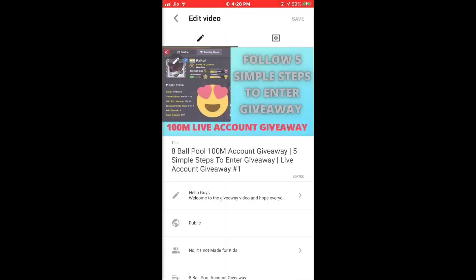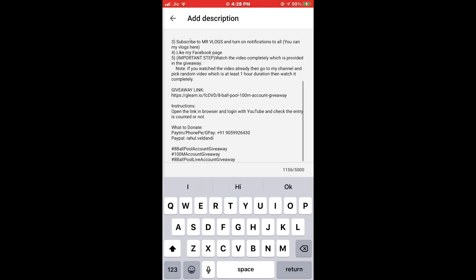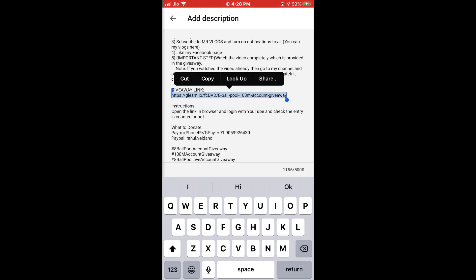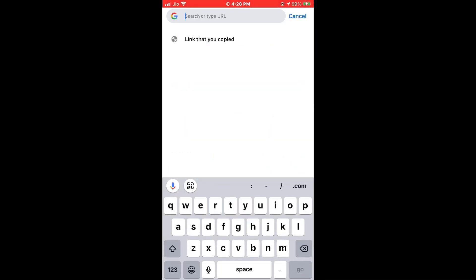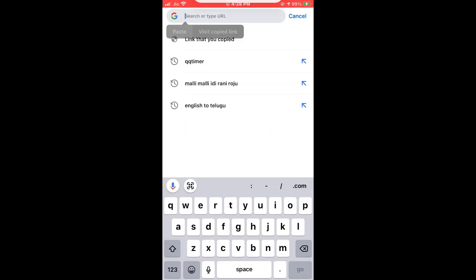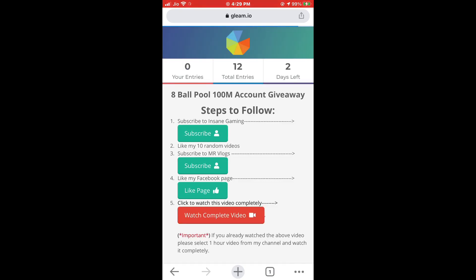Hello guys, in this video I'm going to tell you how to enter into the giveaway. First of all, you need to go to the video description and copy the URL from there, paste it into the browser, and open that URL to go to the giveaway page.